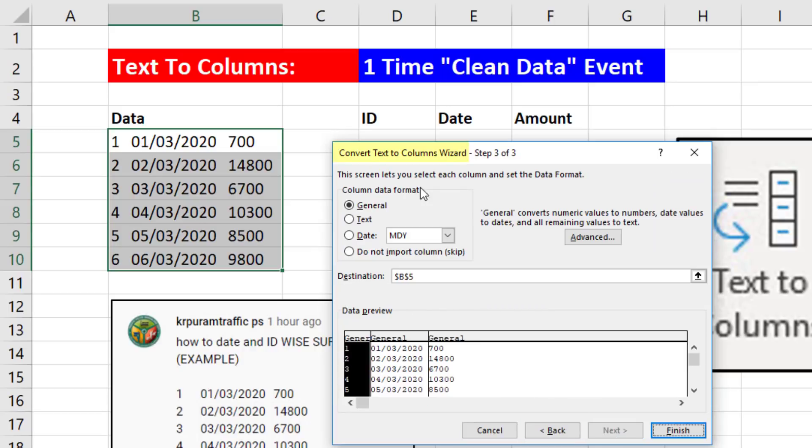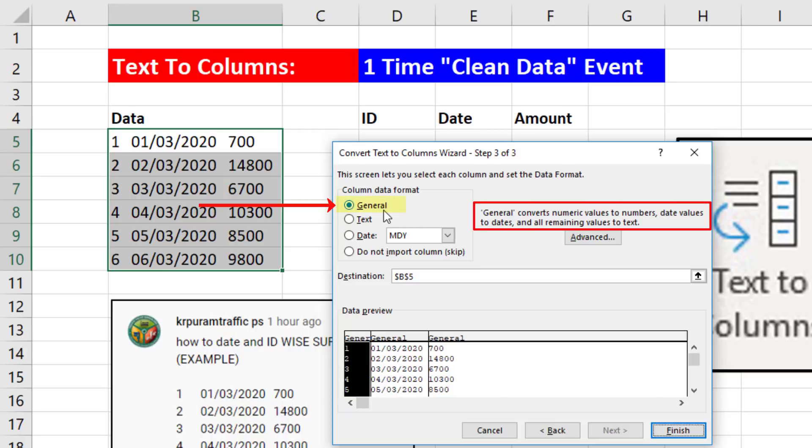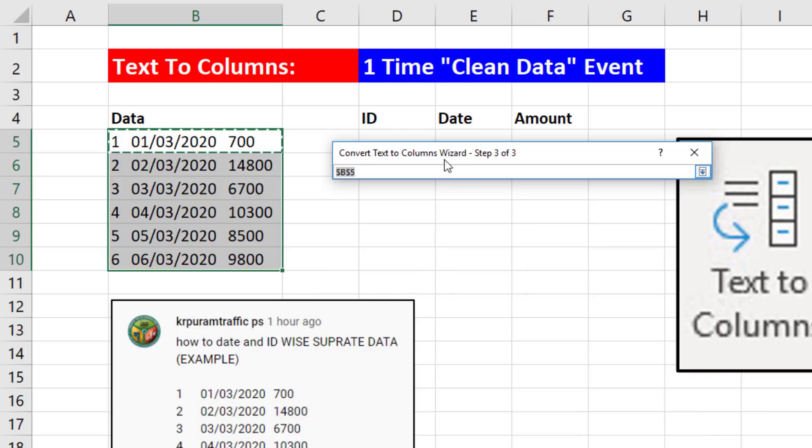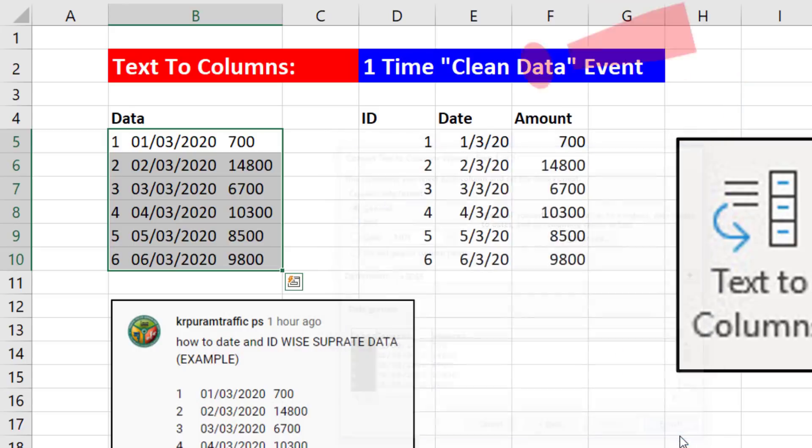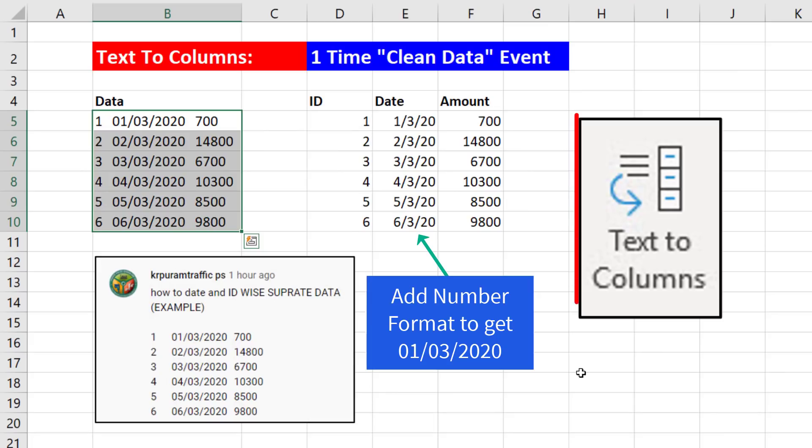Next. Now the way they set up Text-to-Columns is when we use the format General, it interprets numbers and dates correctly. So all we need to do is select the destination. I'm going to say D5, Collapse, click Finish. Done. To me, if it's a one-time cleaning event, Text-to-Columns is the fastest.